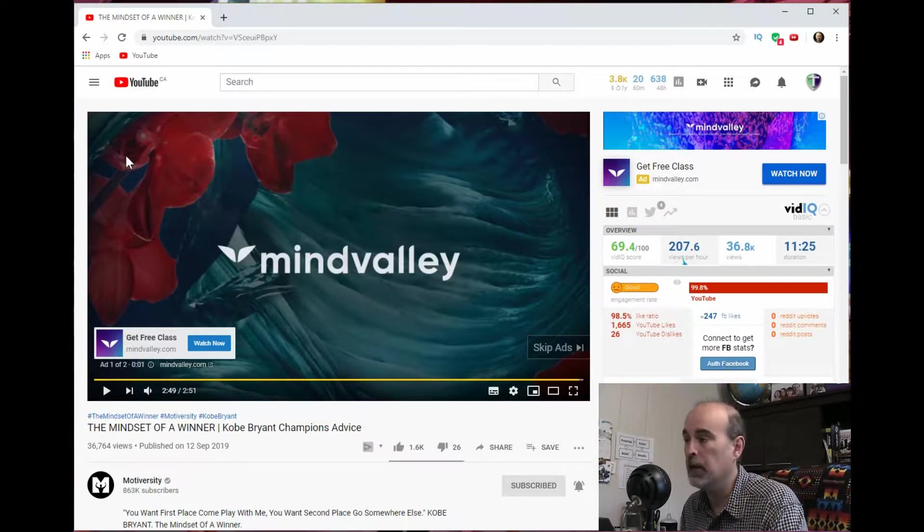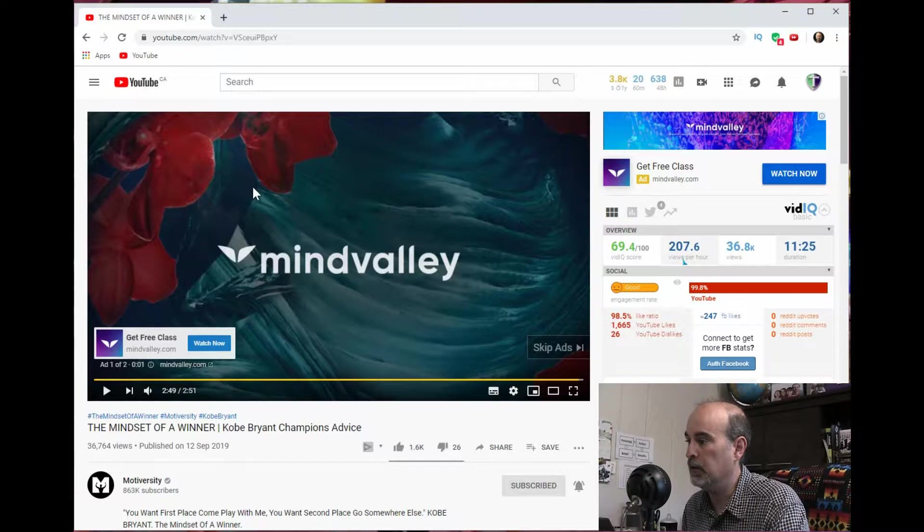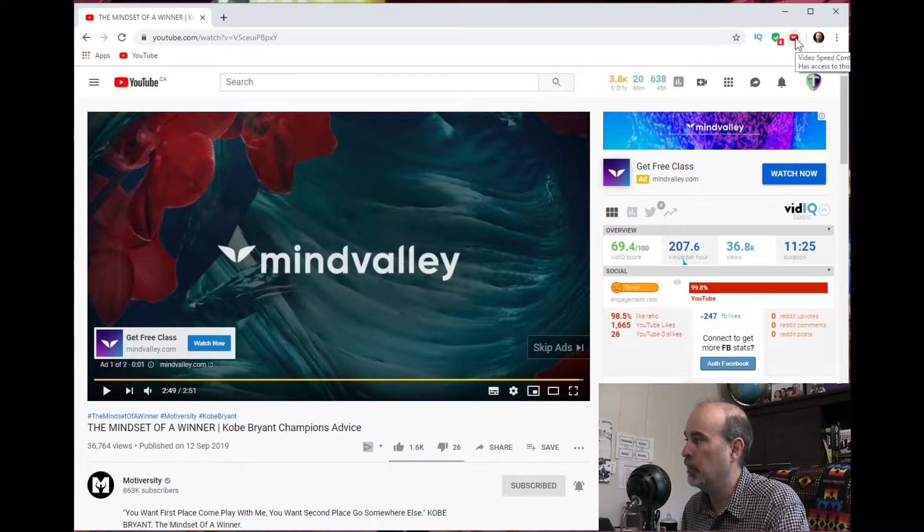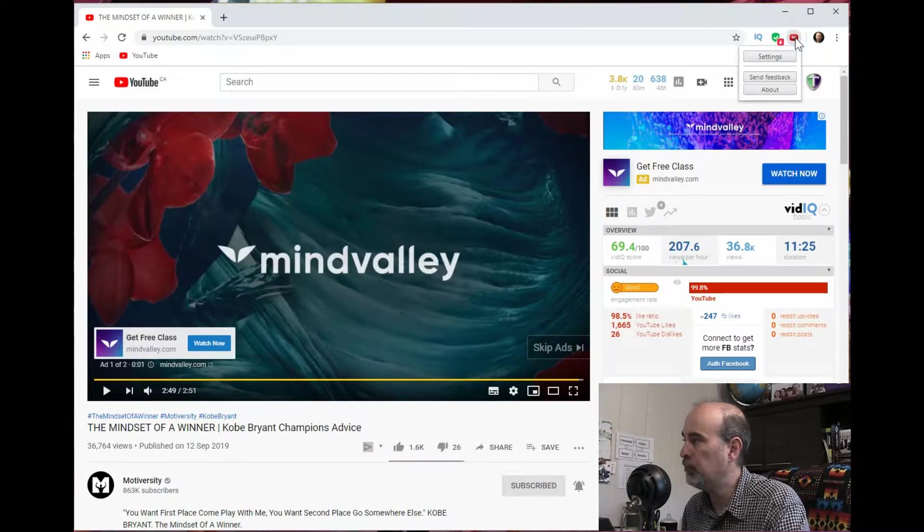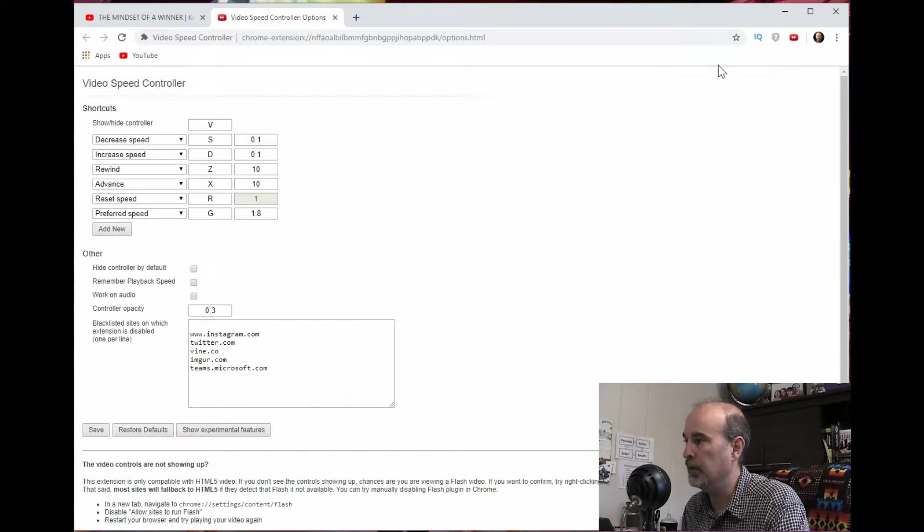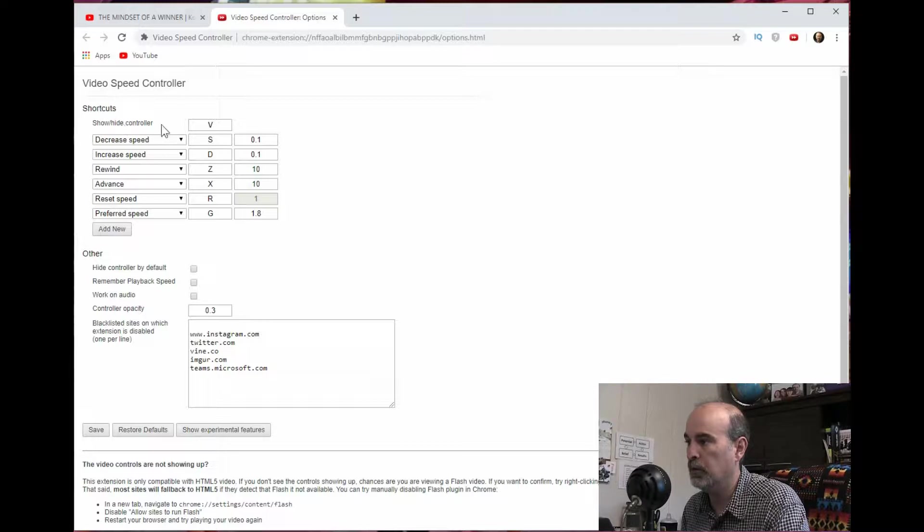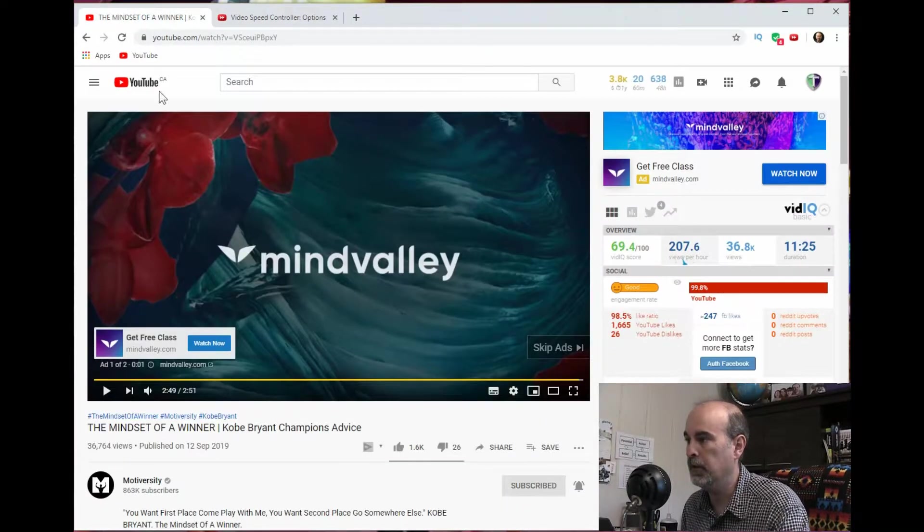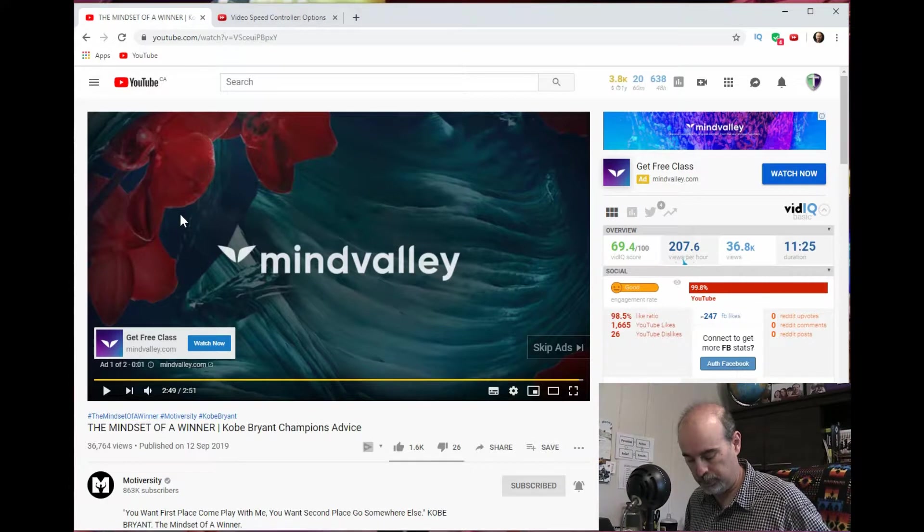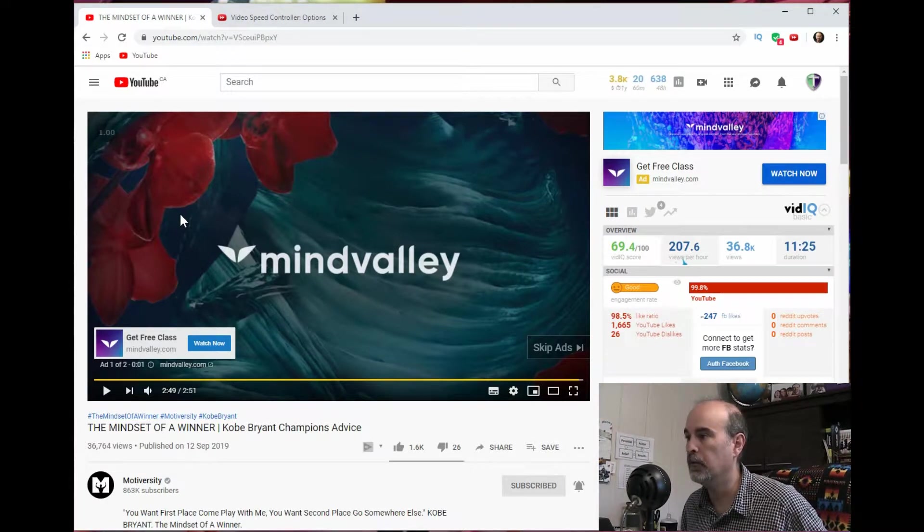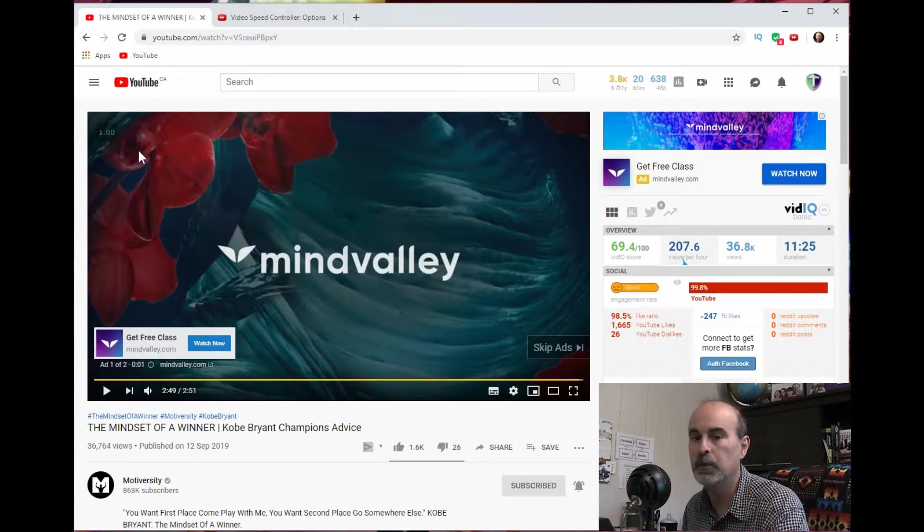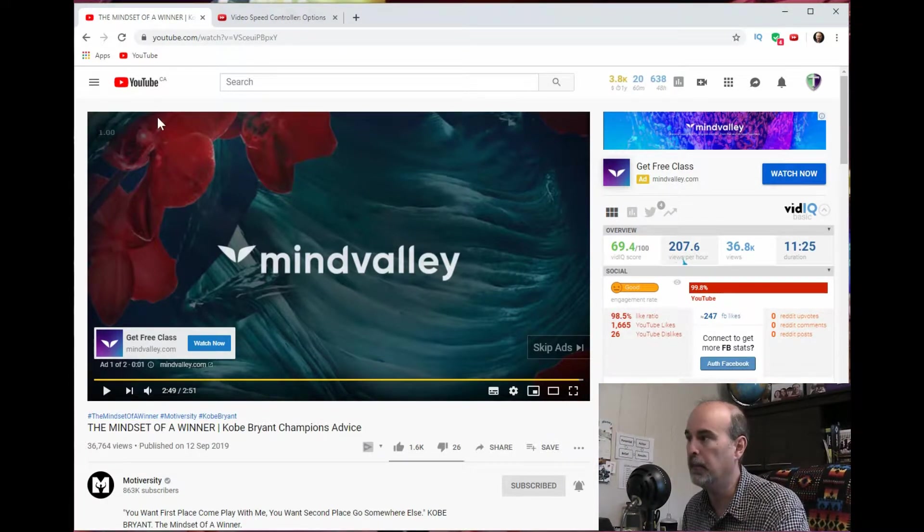Now you can hide this by when you hover over it and hit the X at the end. It's hidden and it's gone. So if you want to get that back, there's the icon up here in the top right corner. And go into the settings. And it tells you here, show hide controller by default is the letter V. So if we're on the video and we hit V, now you can see that it just appeared back again.